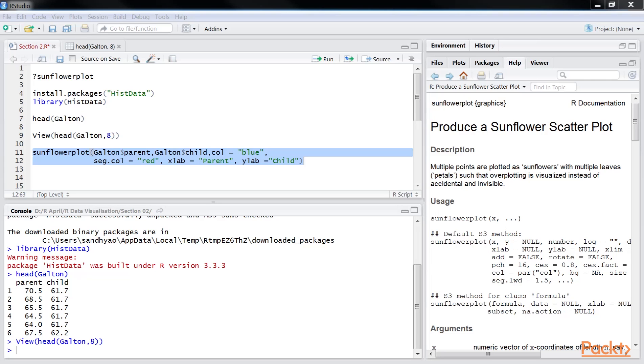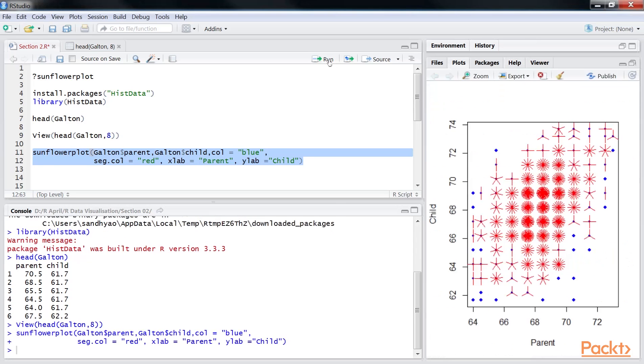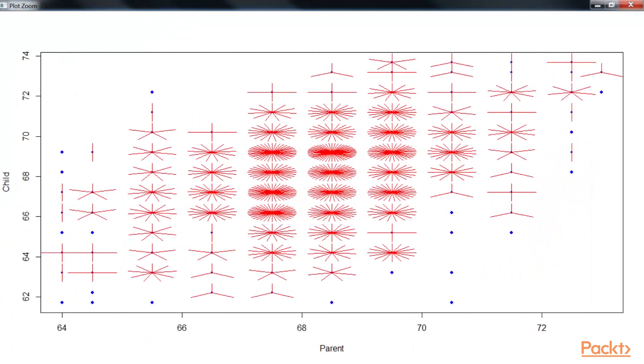If the data is a single dot, it is just one observation. If the data has two lines, it represents two points. Data with three lines represents three points and so on. Let's run this code. Here you can see the output. Great!